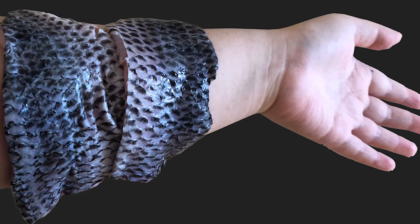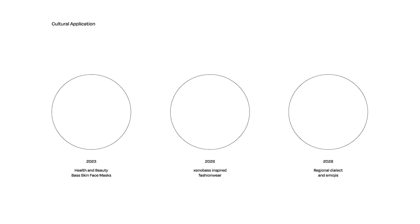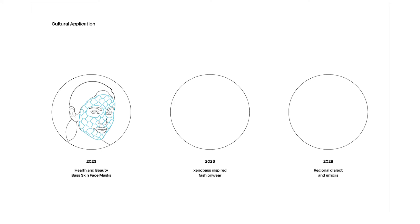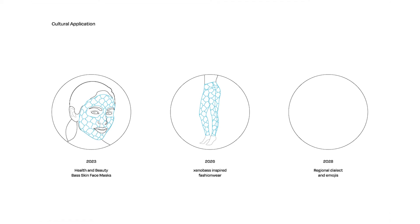Xenobass bandages are visually compelling, and we expect that as they become more commonplace, they might impact other areas within our culture. By 2023, the fish face masks may be a popular skincare routine. Whether or not it's scientifically proven to be effective is a whole other matter. By 2026, the fish scale prints will be trendy on purses, leggings, and body suits. Everyone will rush to get their scales.